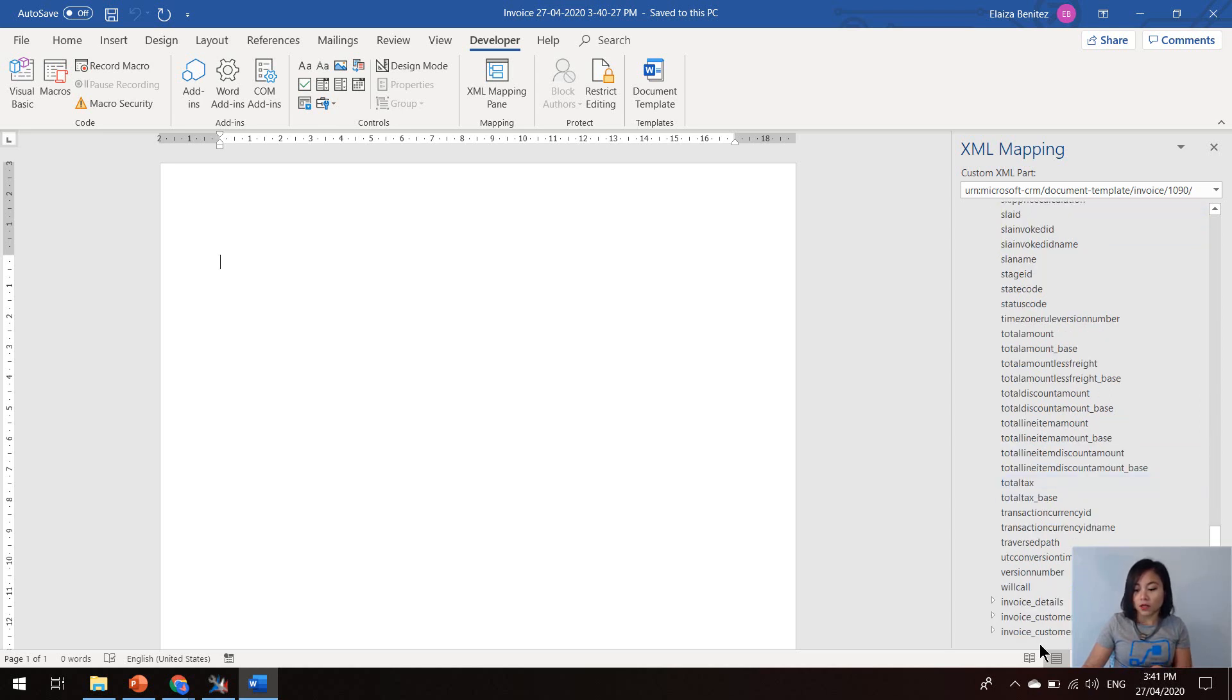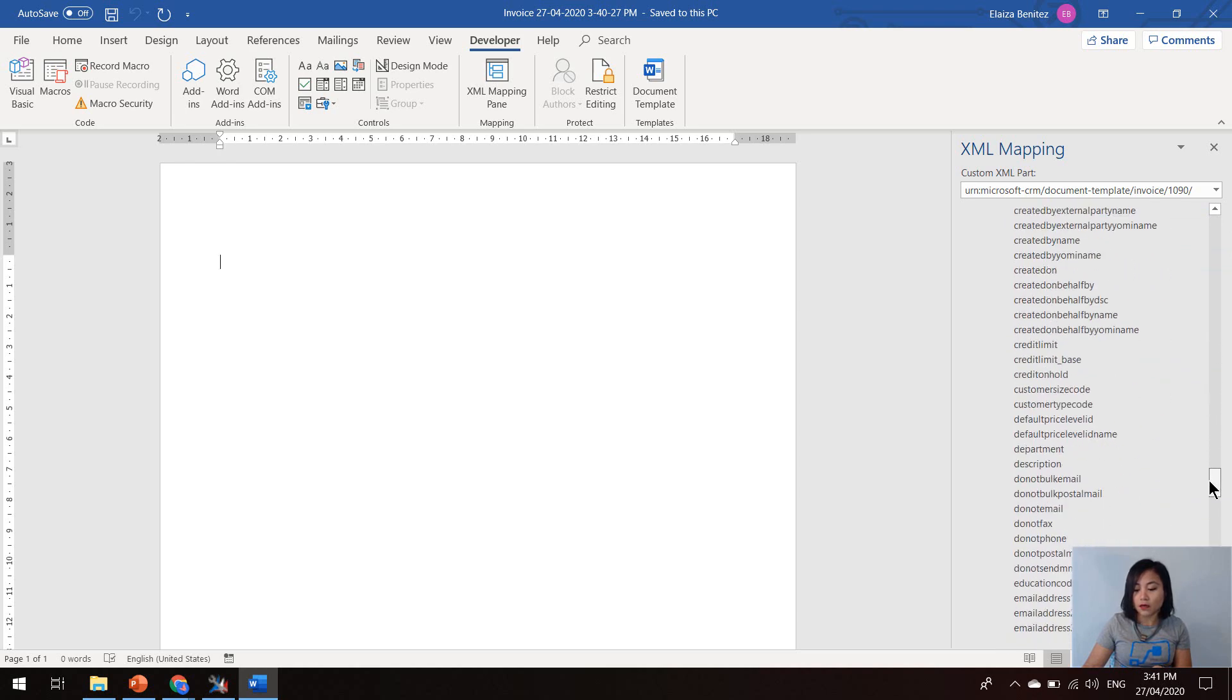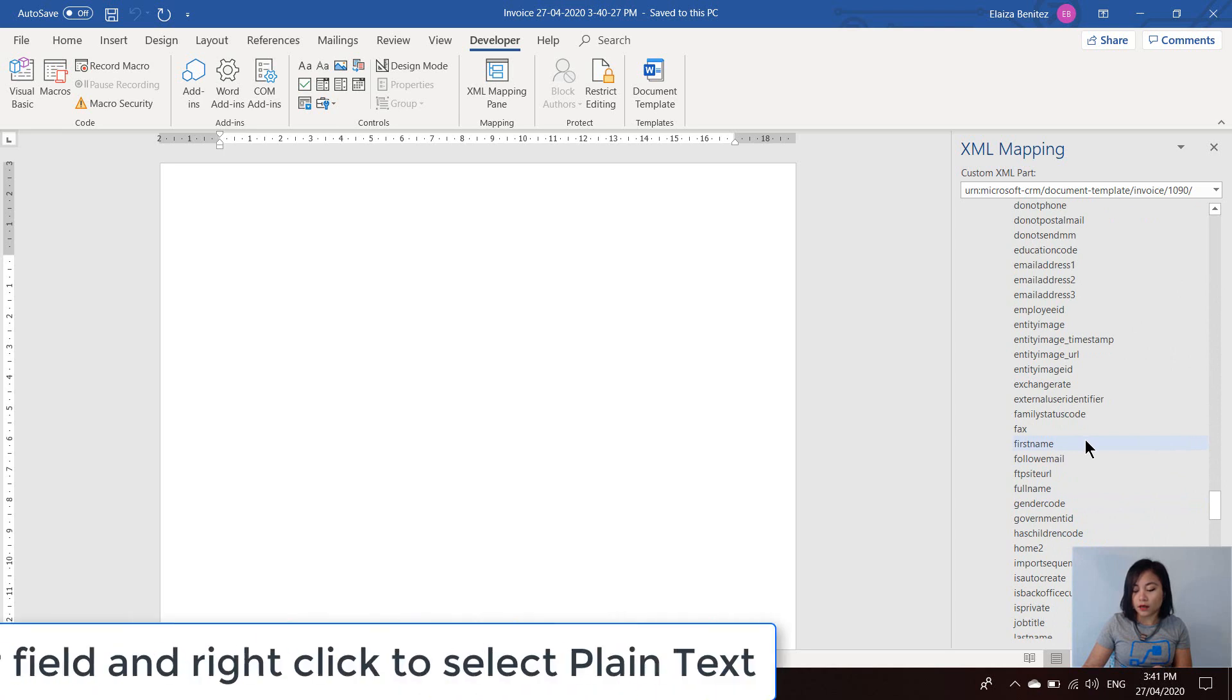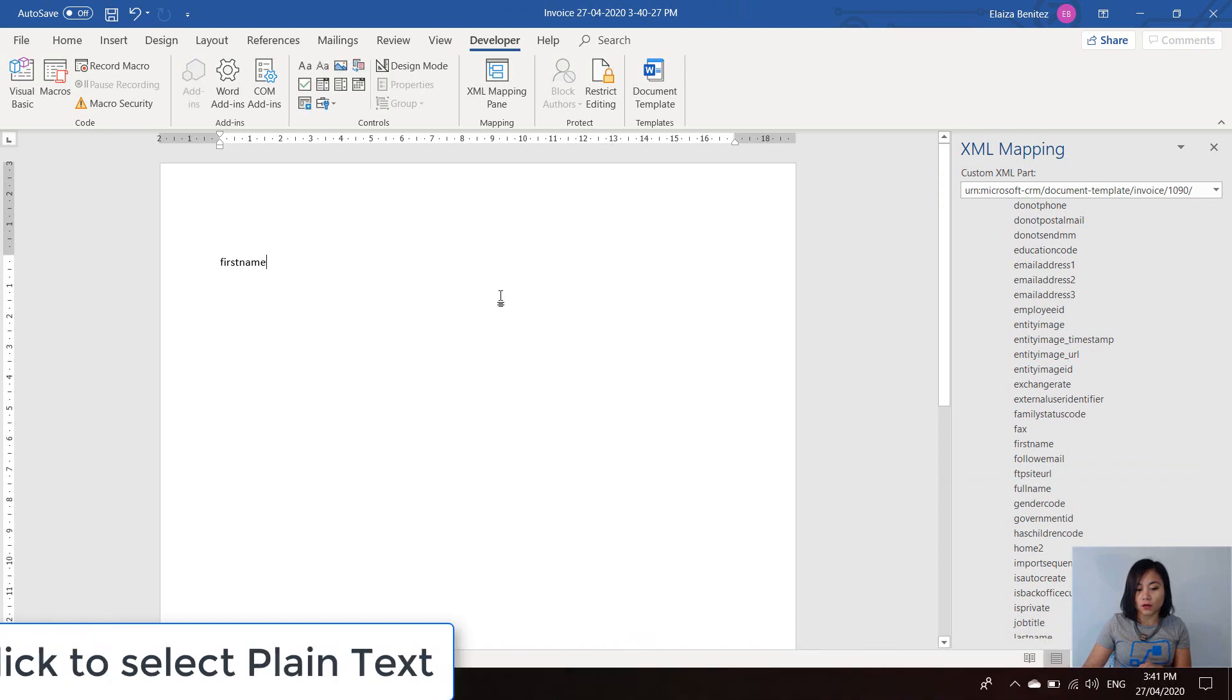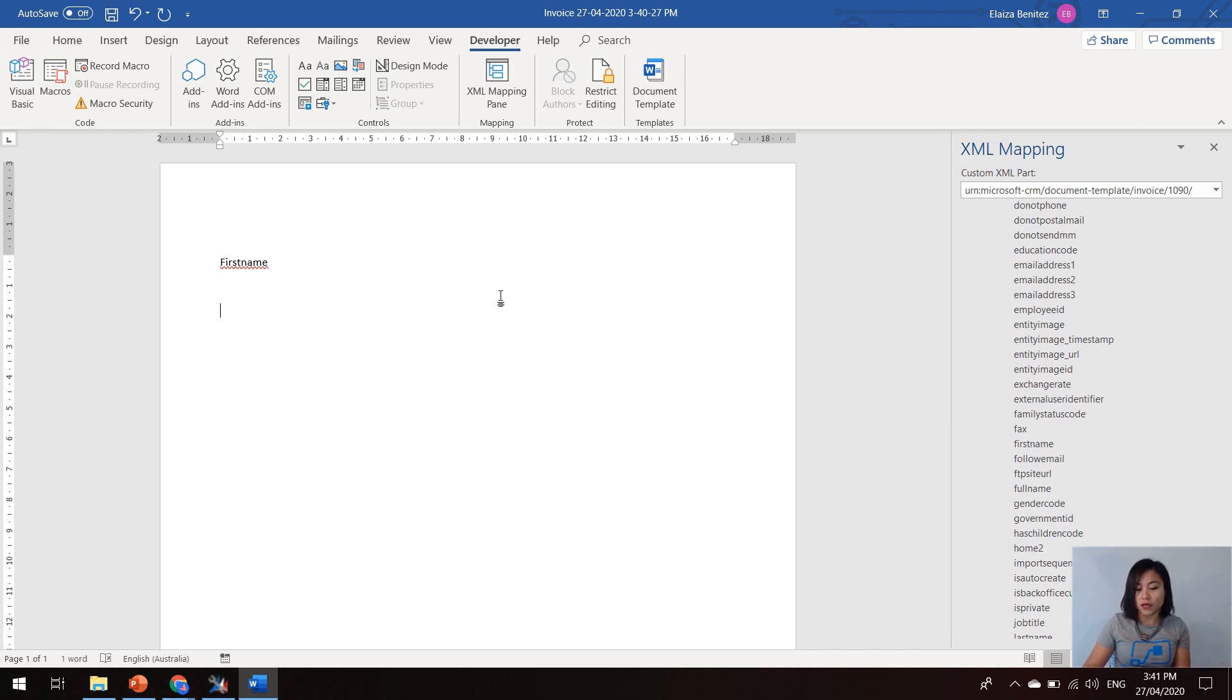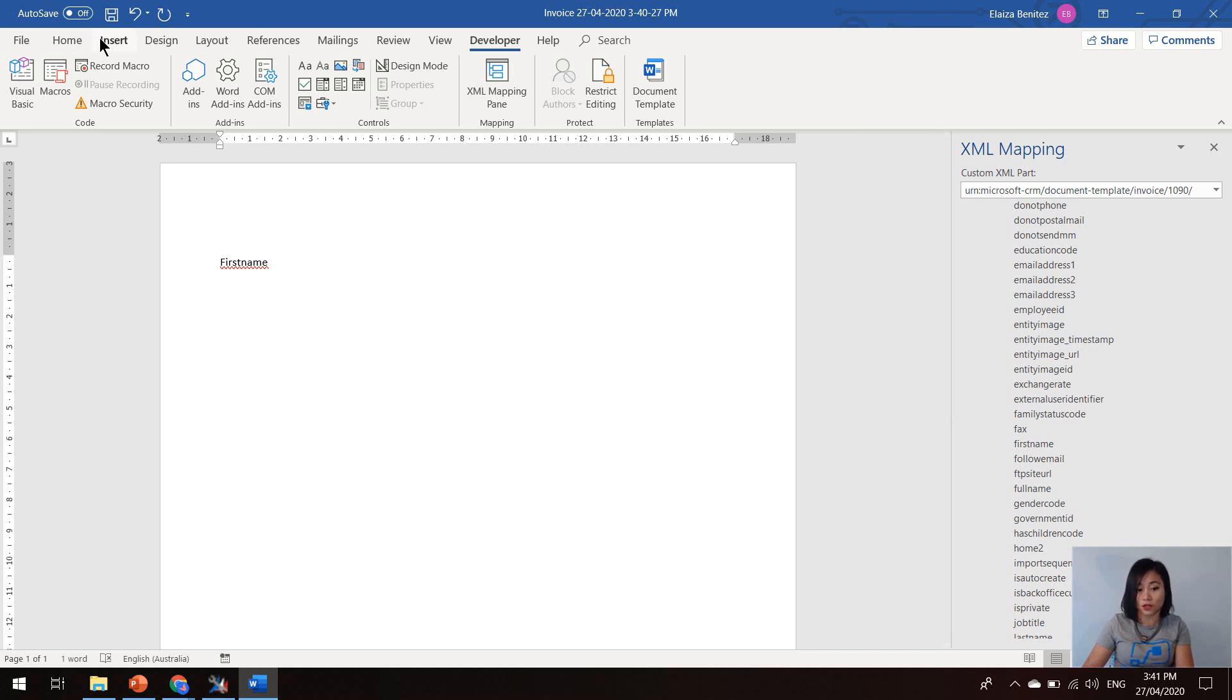So if you want to select the first name of the contact, scroll down and select first name, right click, and in the insert content control, the option that you want to select is plain text. And straight away, you have a reference to the attribute. So whenever this document will be generated, it will automatically grab the first name of the contact associated to the invoice when you run this word template in Dynamics 365, which I'll show you.